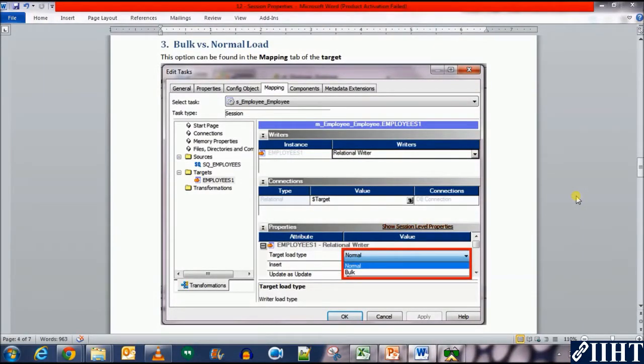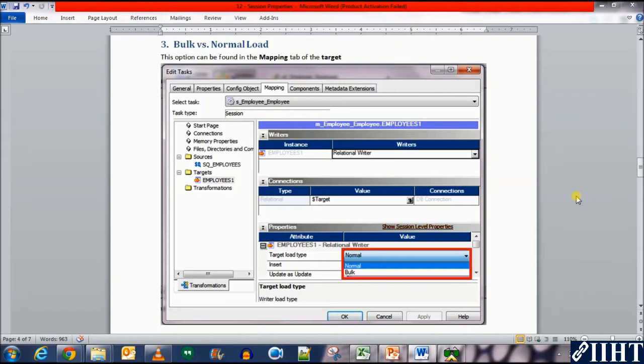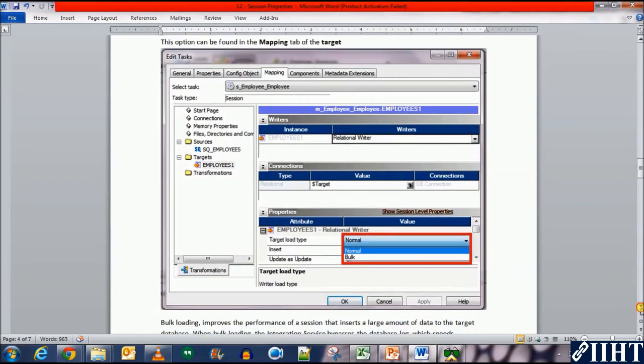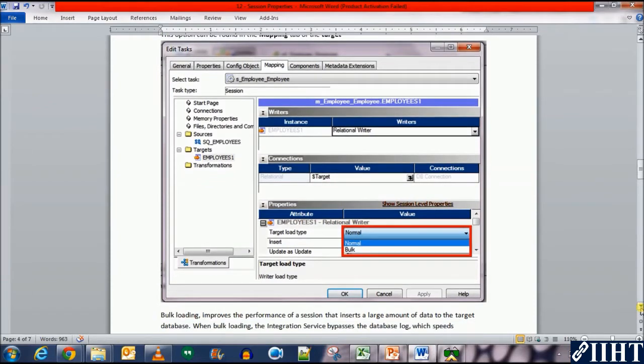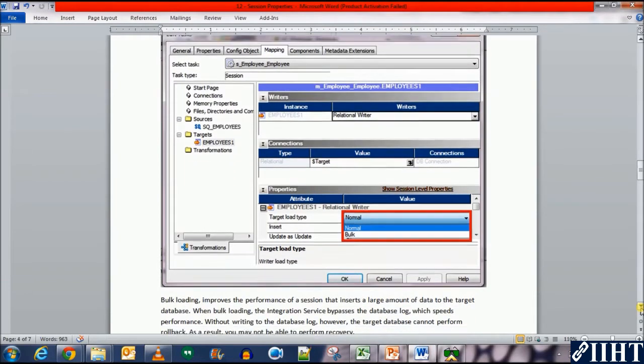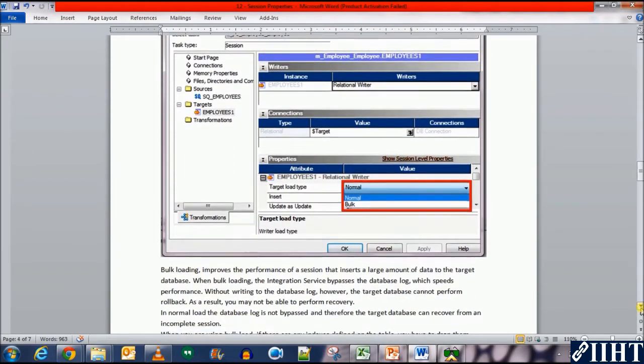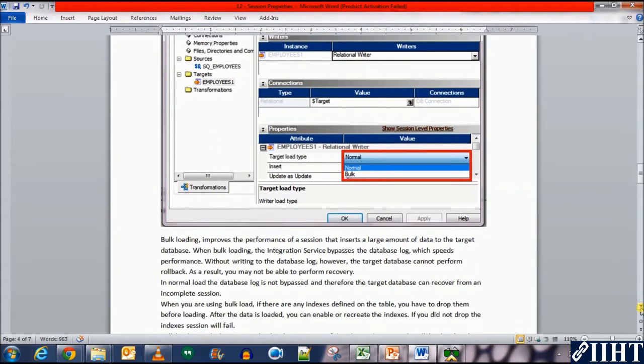Previously we've seen a few of the session properties that we set before running a workflow. Among them were fail parent if task fails and the other one was write backward compatibility log files. Today we'll be discussing another property which is the target load type. This option can be found in the mappings tab of the session properties.